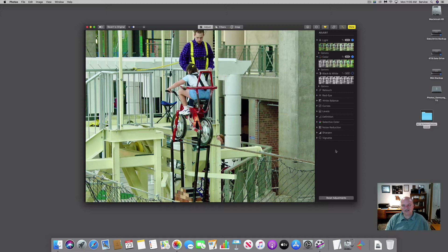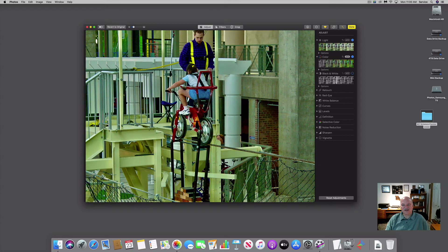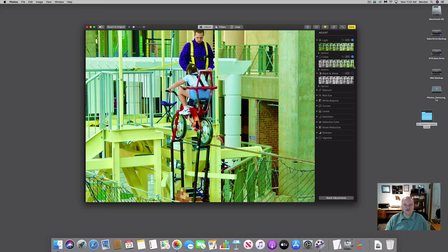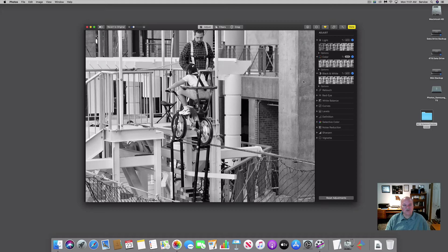The next tool is Edit, which brings you into the Adjust menu. The first tool is Light — you can click the white bar and give it more light or less light. The next is Color — you can move the bar to remove color for black and white, or add more color. Black and White allows you to make the photo black and white, and you can make it darker or lighter. I'll leave those set to auto.